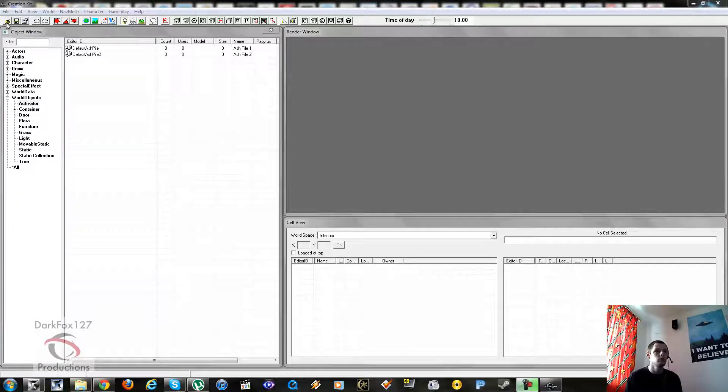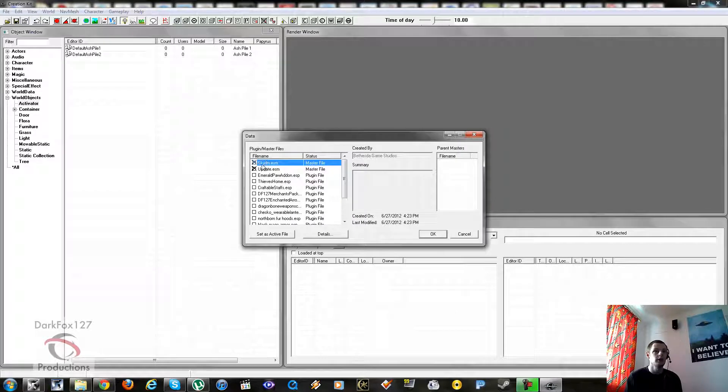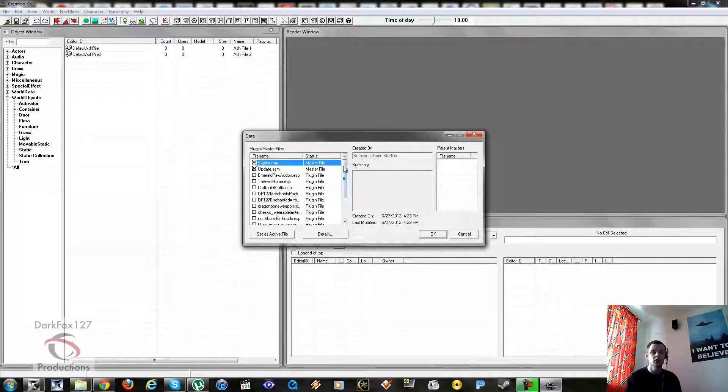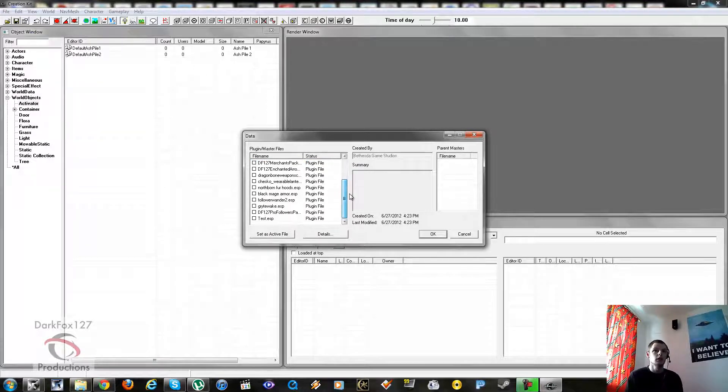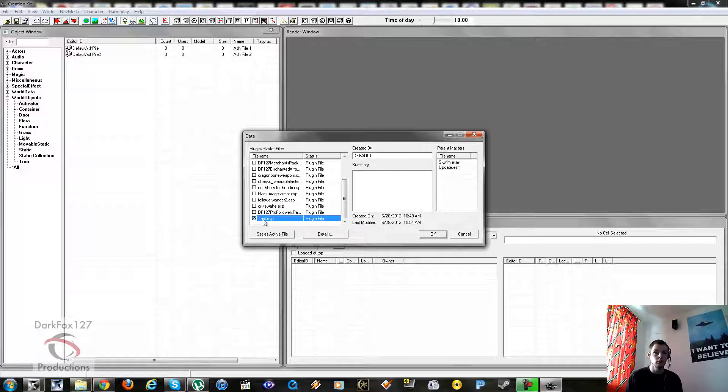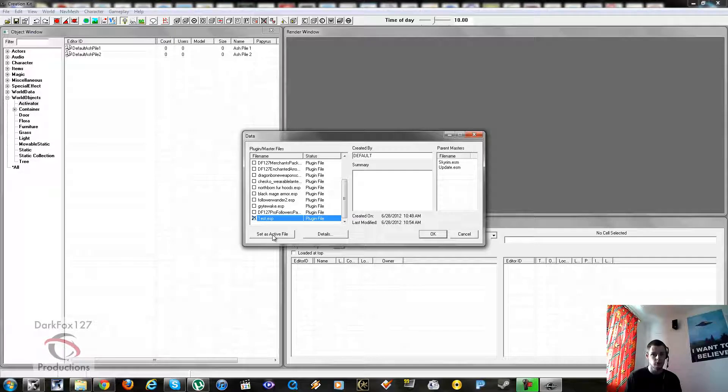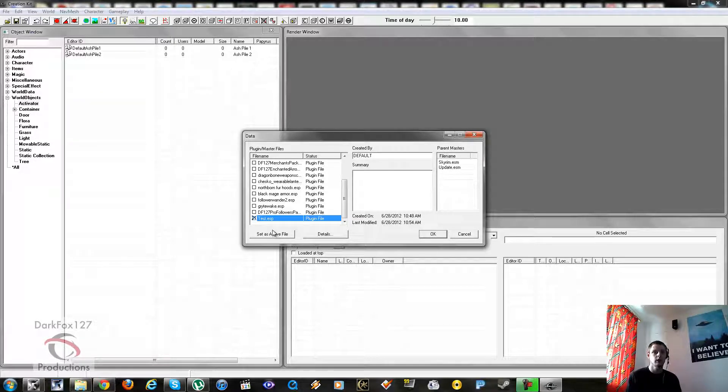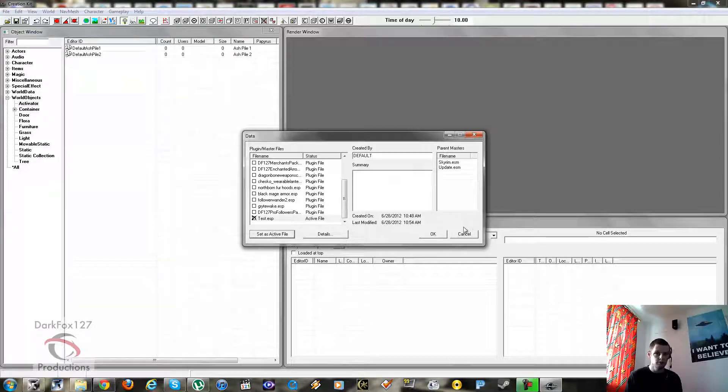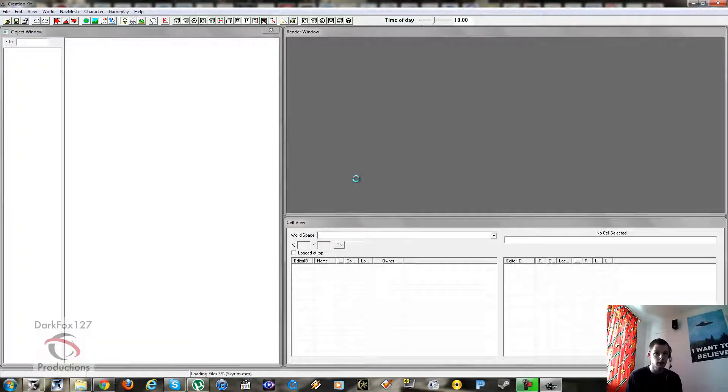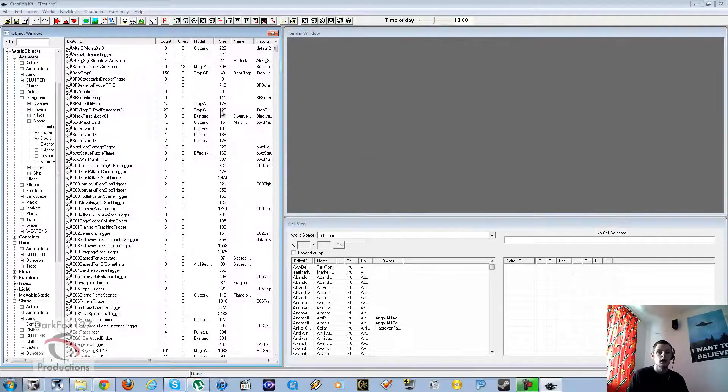Today I'm going to be showing you how to make traps. I'm going to show you how to open and close doors with levers, and I'm going to show you traps that you walk on, like pressure plates that shut doors or activate swinging maces when you hit them. To get started we're going to open up our Skyrim and Update ESM files.